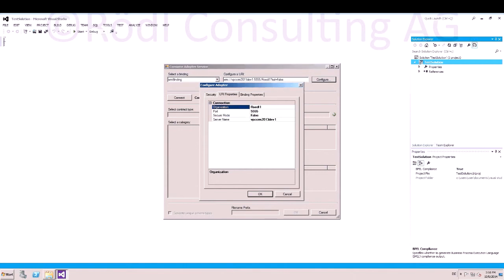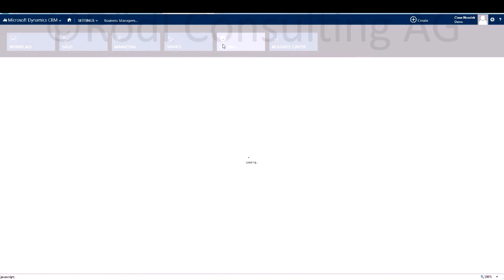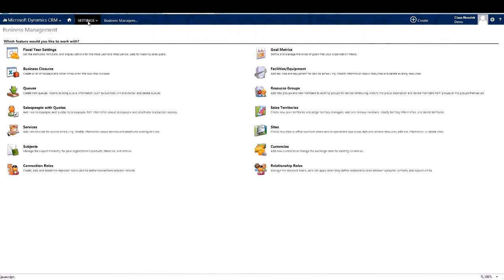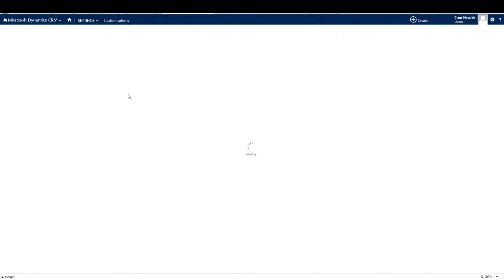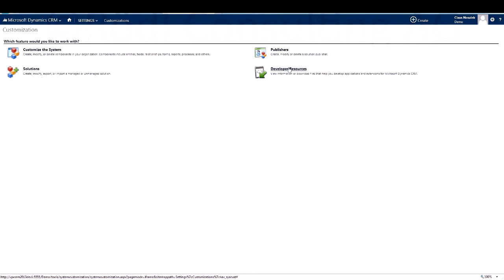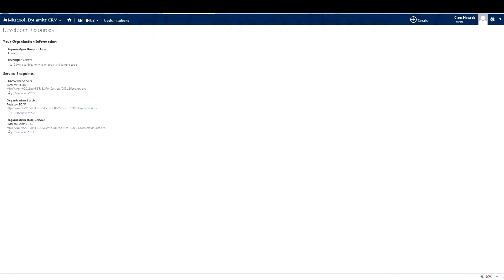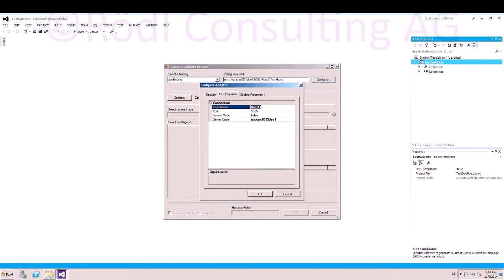After that, we need to enter the organization name. You have to navigate in CRM 2013 to Settings, Customizations, Developer Resources, and there is the unique organization name. In CRM Online, that is very important because Microsoft can create a different alias name for an organization that is not shown in the URI. Now you paste the unique organization name.